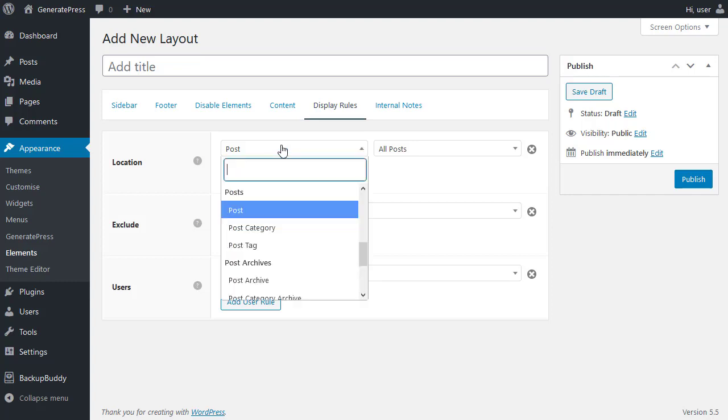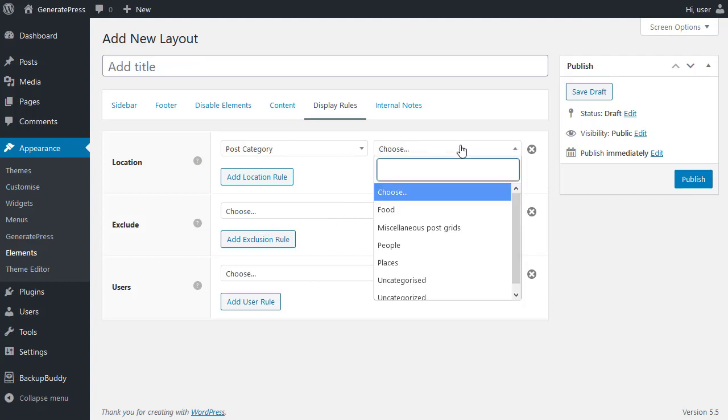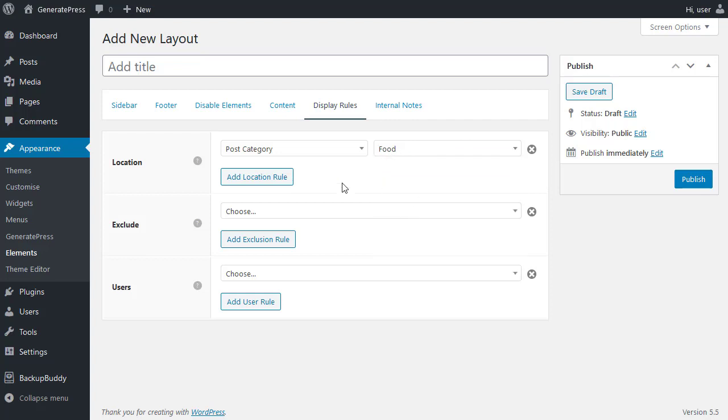For instance, I could choose a category, post category. And then I get to choose which category. So my category about food. Now the element I've made will only display when a user is reading a category. And the category is my food category. Any other time, that element won't display.